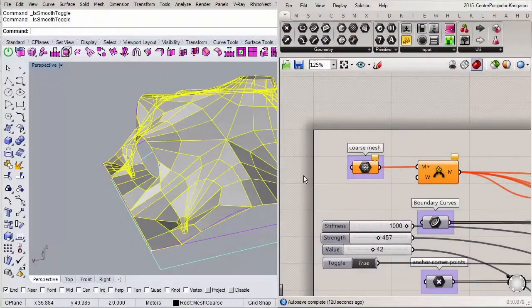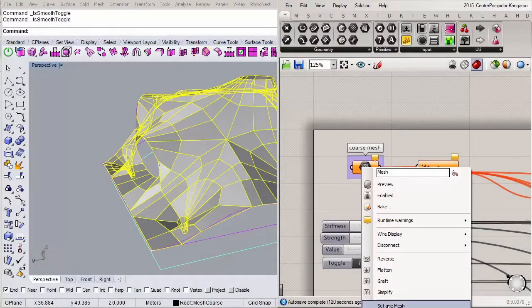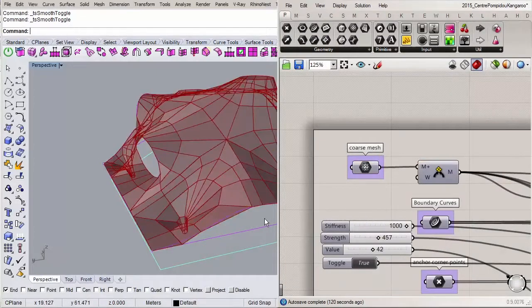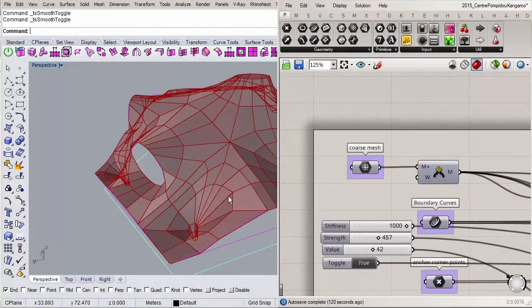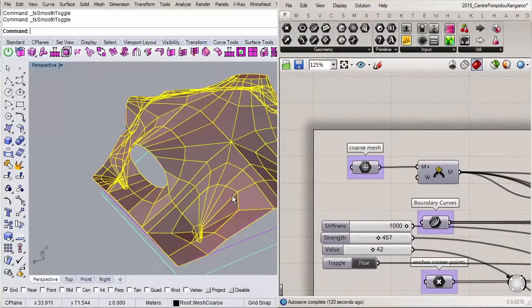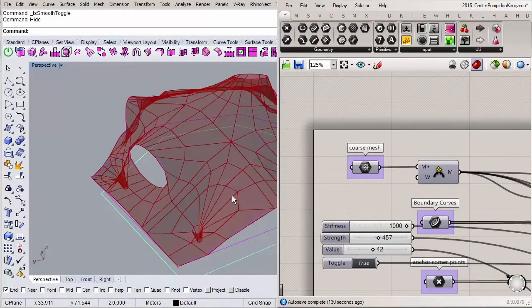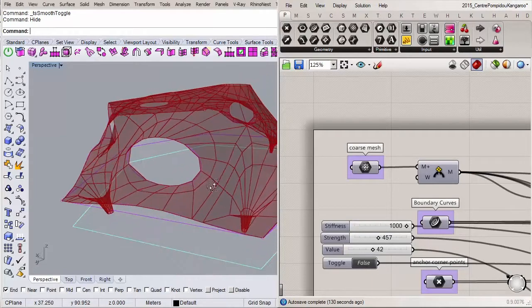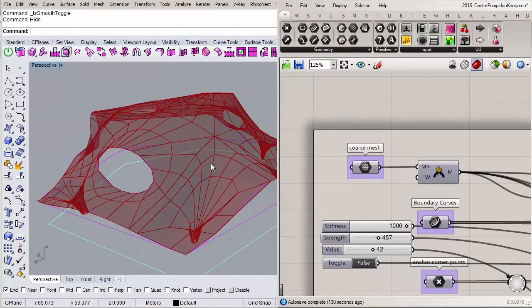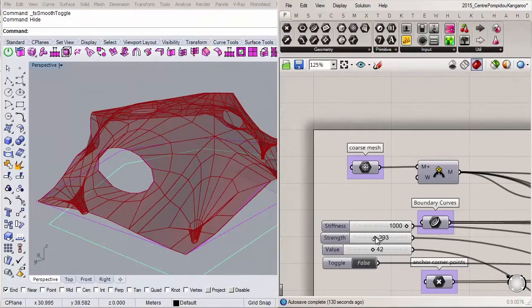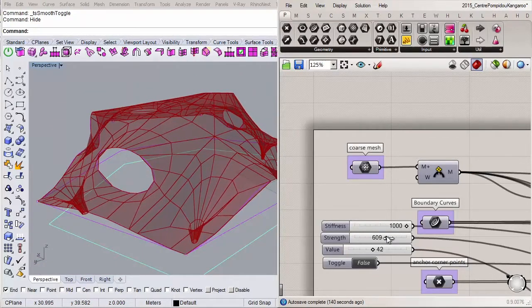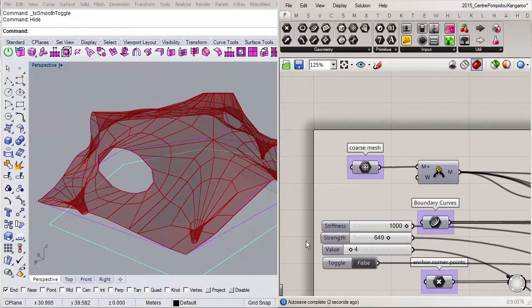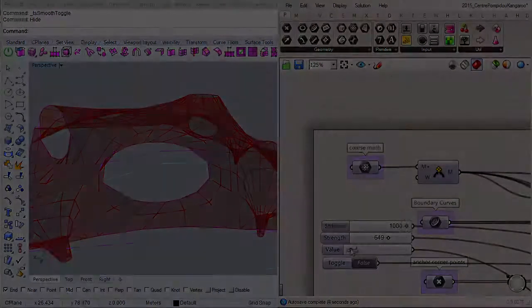To be more accurate, we're going to use Grasshopper again and this time we'll use a plugin for Grasshopper called Kangaroo Physics Engine. We're going to use Kangaroo to relax our mesh to a more natural shape and it also allows us to show the power of this plugin.